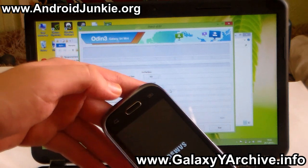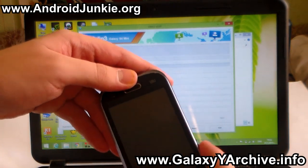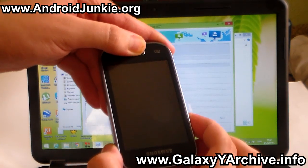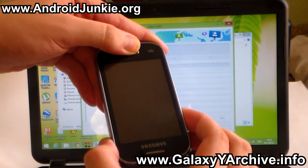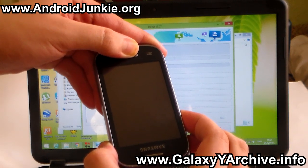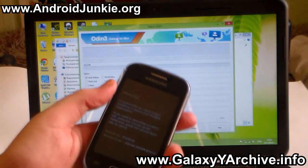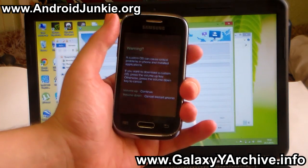Power it off and hold the home button, the power button, and the volume down at the same time. Begin holding these three buttons and your Galaxy Young should be in download mode.